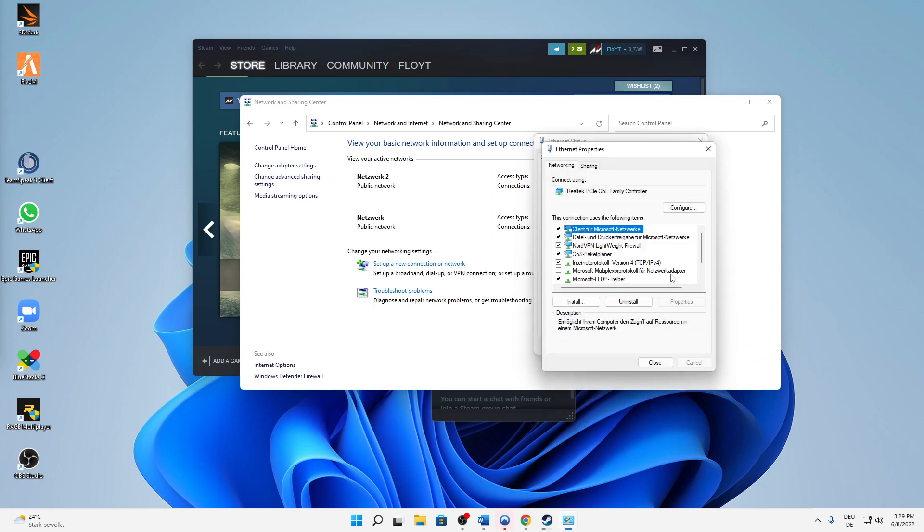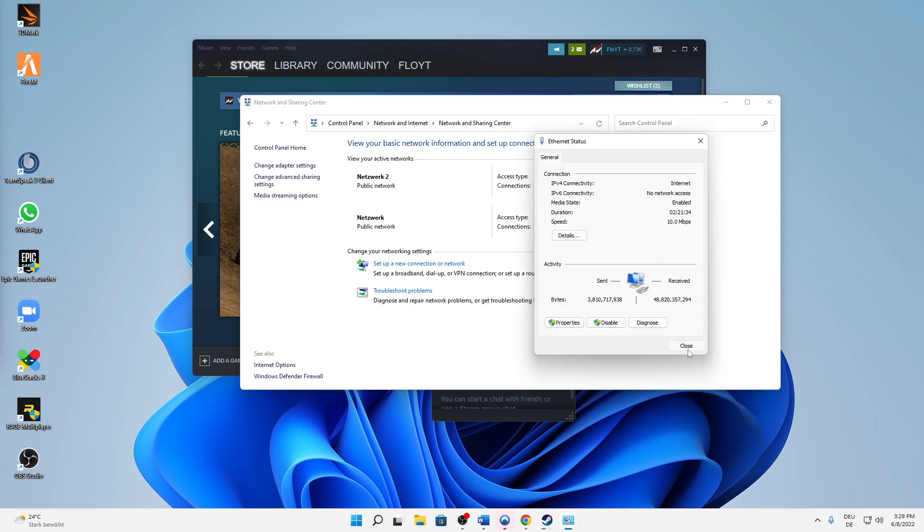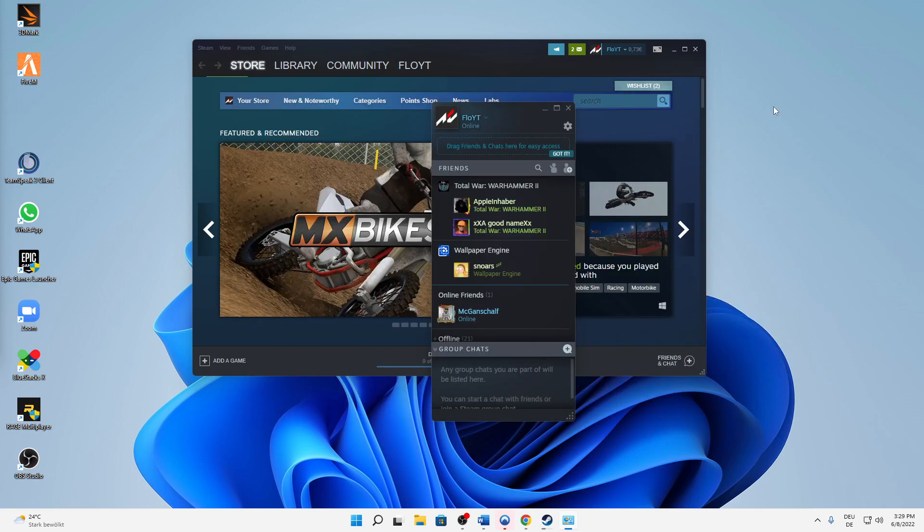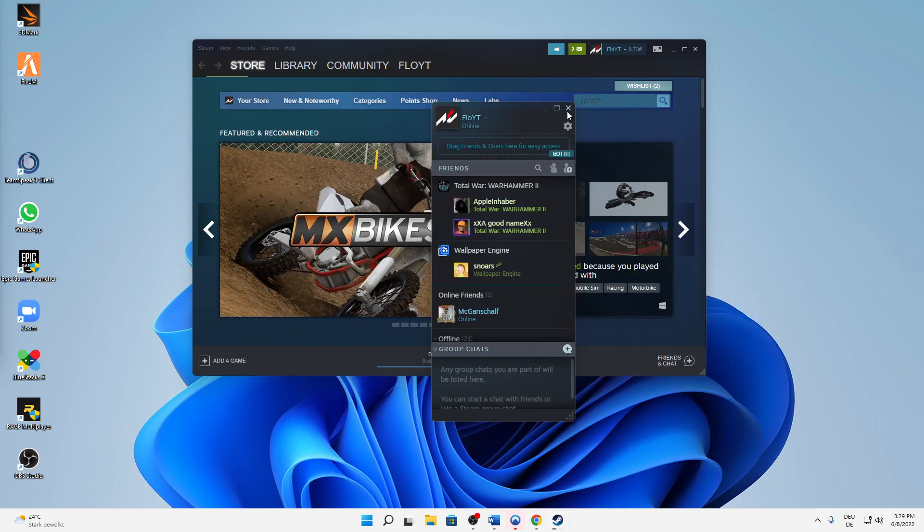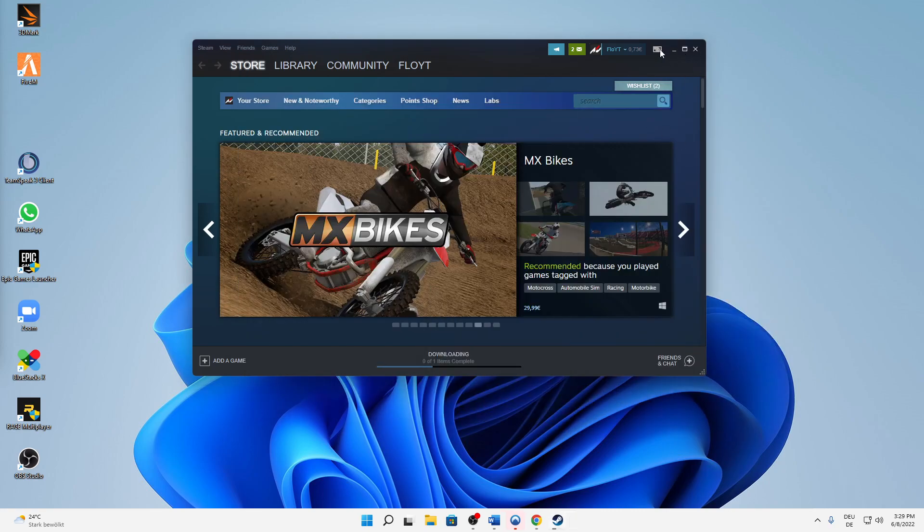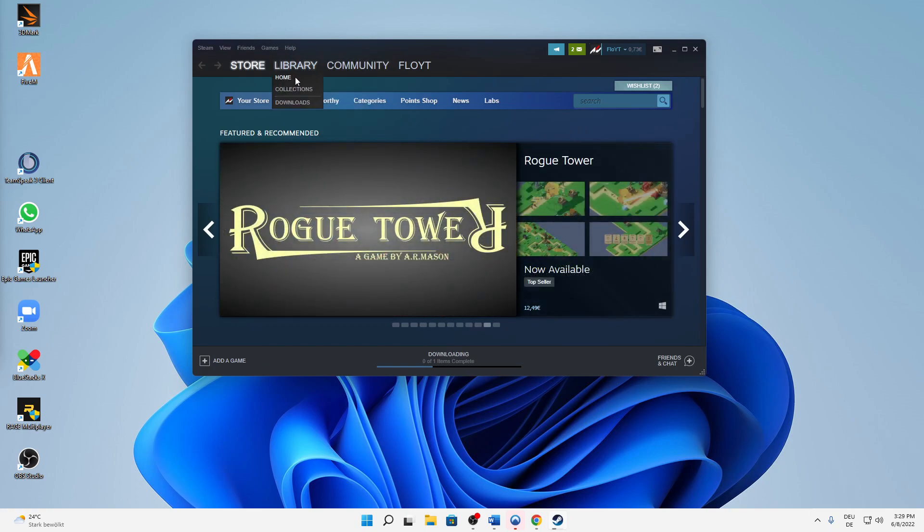Hit OK, close, close, and close. Then your download speed should be boosted.